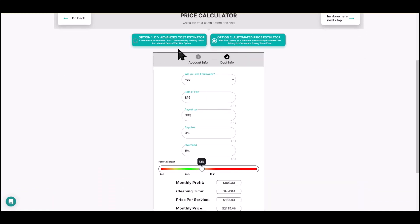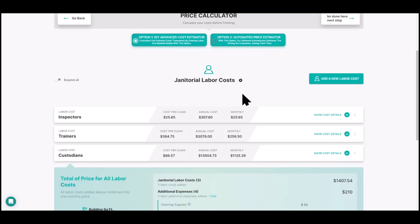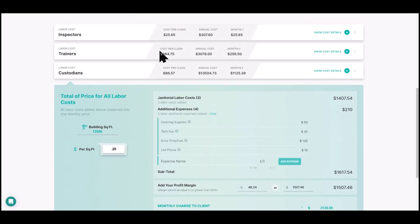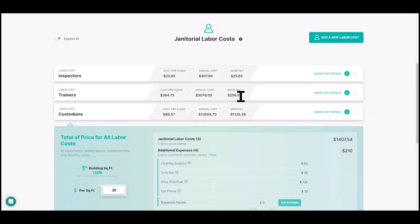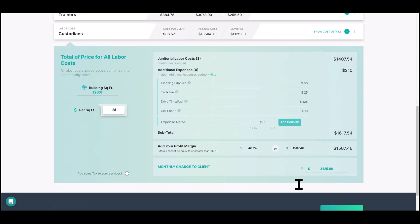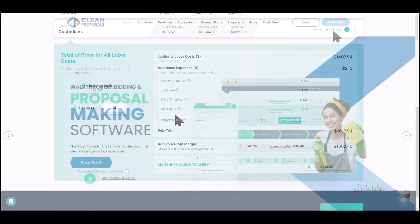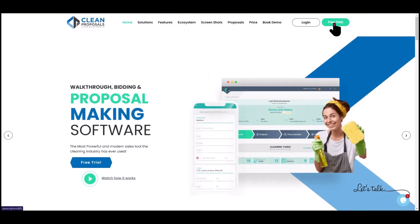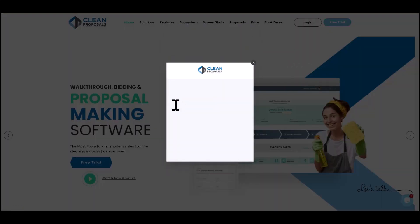That is the power of Clean Proposals — you get a production rate based on multiple variables, cost your job out with nine expense types, and have your profit margin, revenue, and price per square foot all in one place. Don't forget to sign up for your free trial at cleanproposals.com — click the free trial button in the upper right-hand corner and get started today.